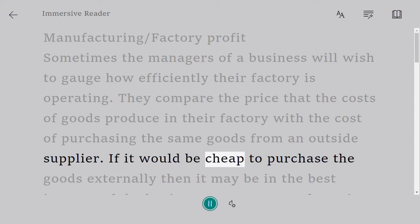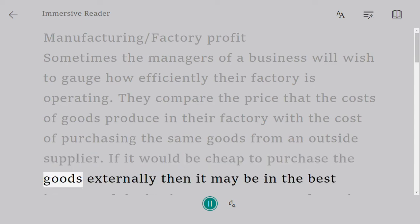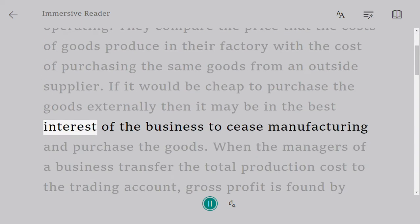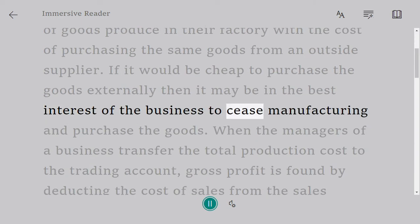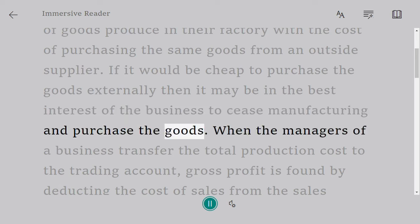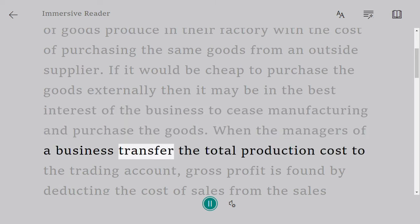If it would be cheaper to purchase the goods externally, then it may be in the best interest of the business to cease manufacturing and purchase the goods. When the managers transfer the total production cost to the trading account, gross profit is determined.